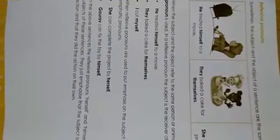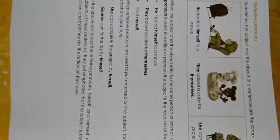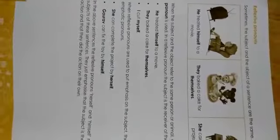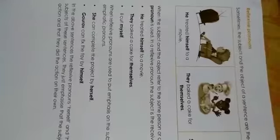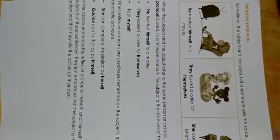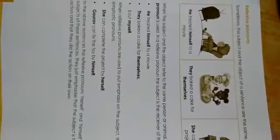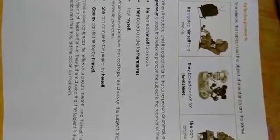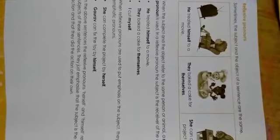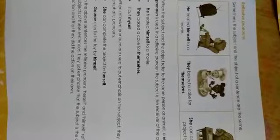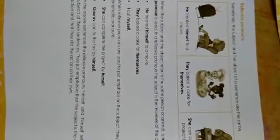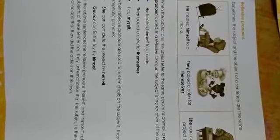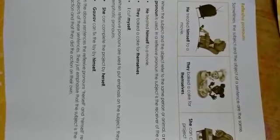Now, we are going to see reflexive pronouns. So, what are reflexive pronouns? When the subject and object refer to the same person or animal, a reflexive pronoun is used.